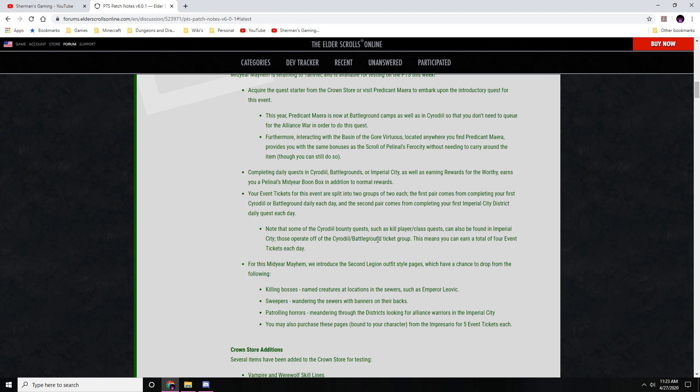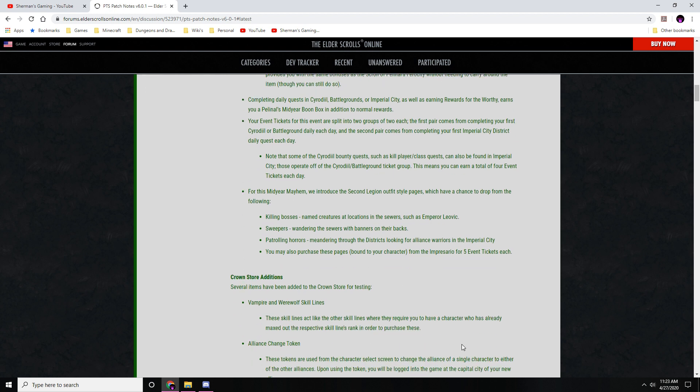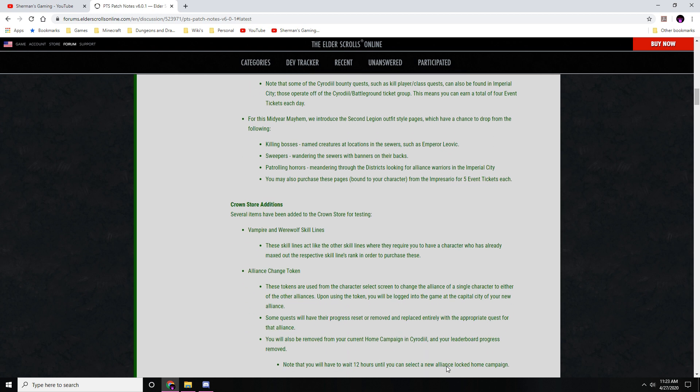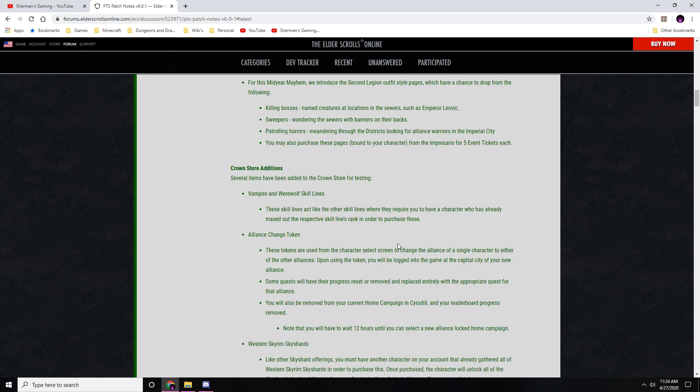For Mid-Year Mayhem, we introduced Second Legion outfit style pages which have been dropped from killing bosses, sweepers, and patrolling horrors. You may also purchase them with five event tickets. New Crown Store additions: several items have been added to the Crown Store for testing - vampire and werewolf skill lines. They'll be maxed out when you purchase them to give you access to all the skills and everything like that. Alliance change tokens - this is another thing that they're testing out for this PTS, and it basically changes which alliance you're under.